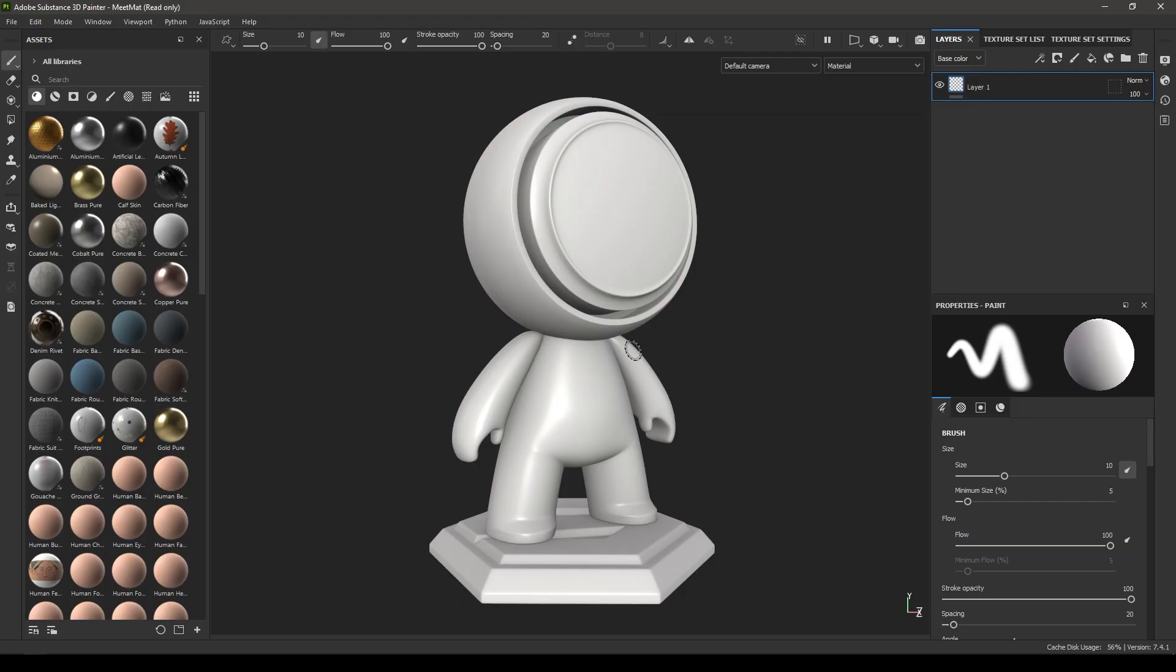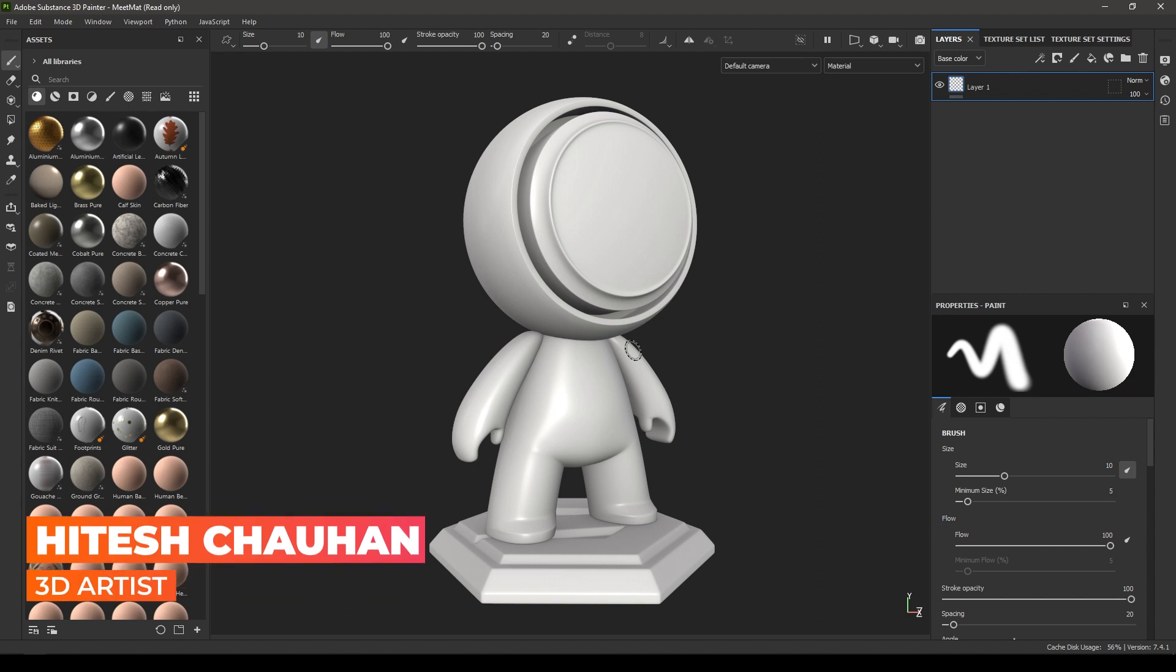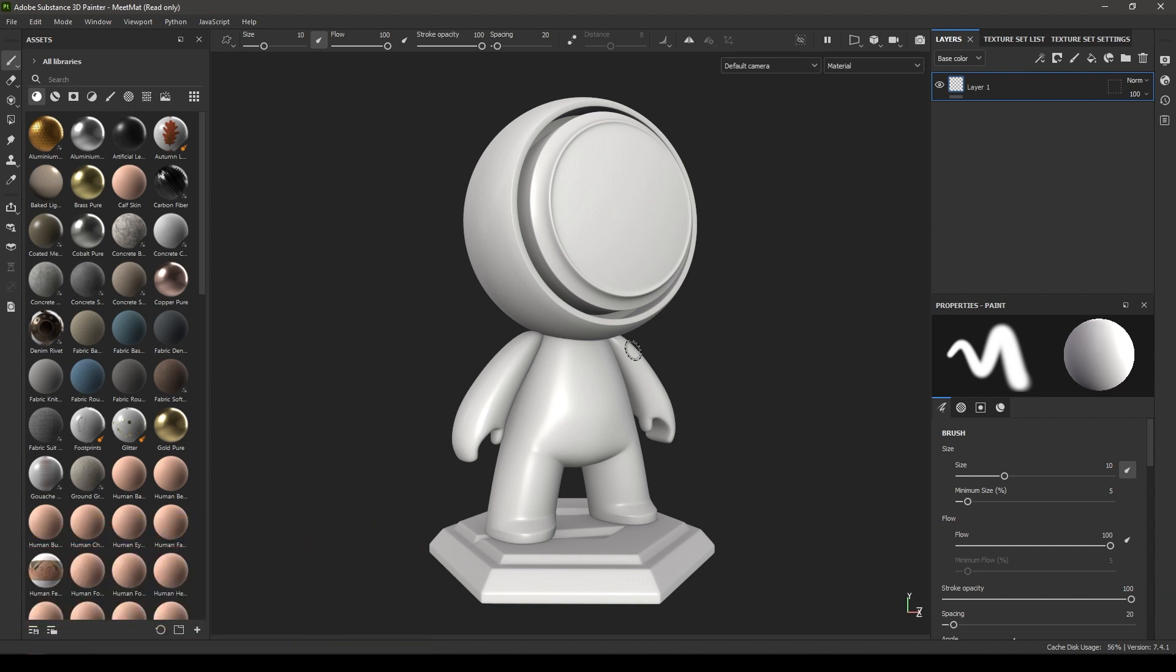Hey guys, welcome to a brand new Substance Painter course. In this course we're going to take a look at some basics and advanced techniques of texturing in Substance Painter. We'll start with the UI and navigation in this video and explore everything as we go on.